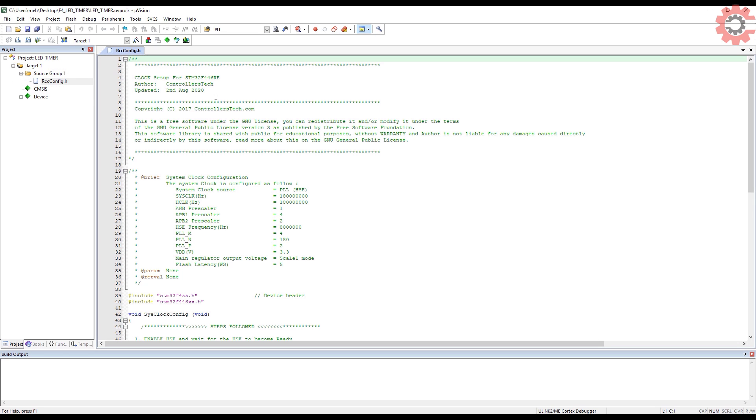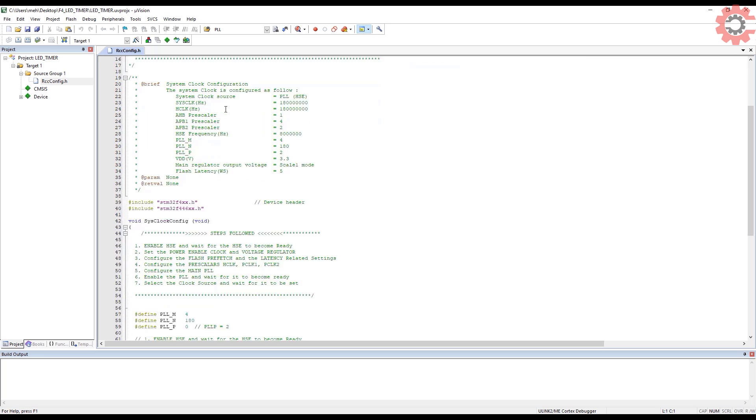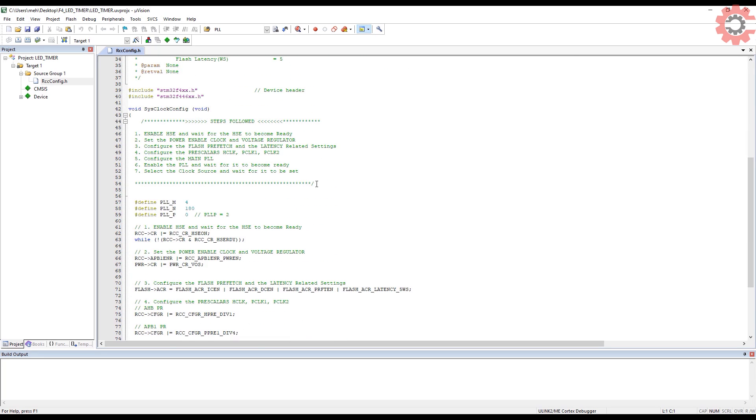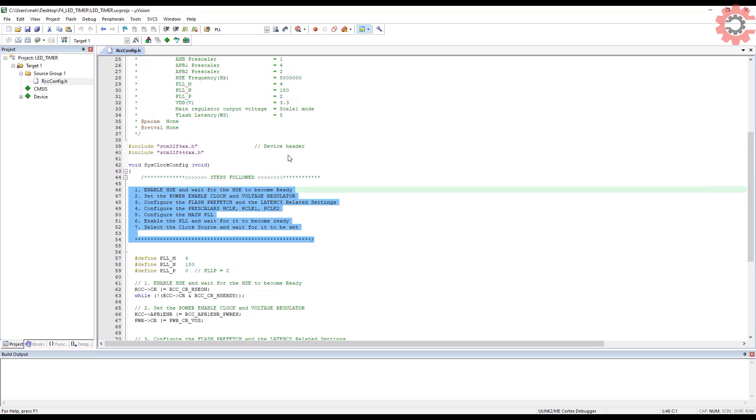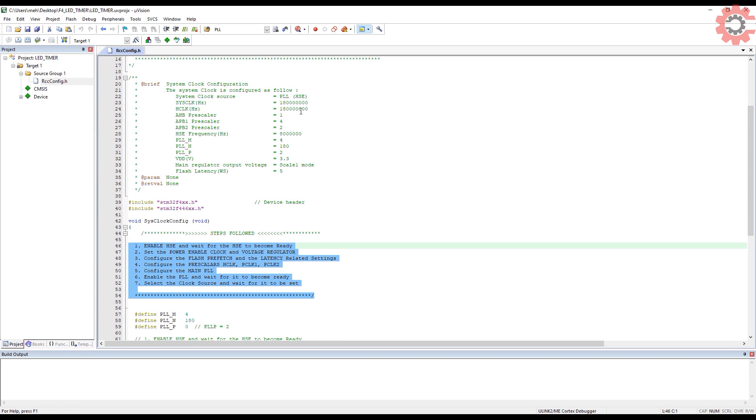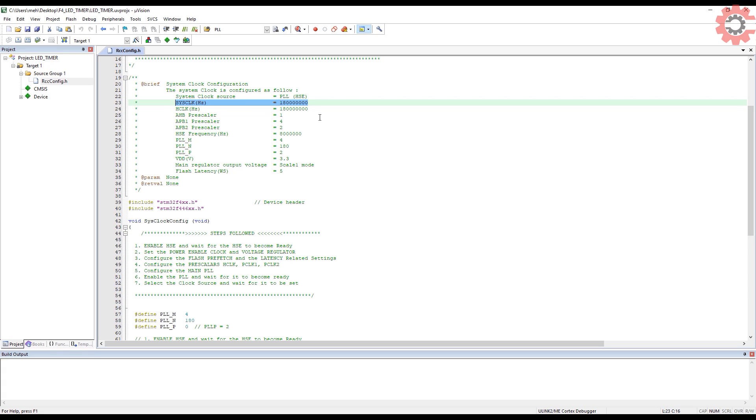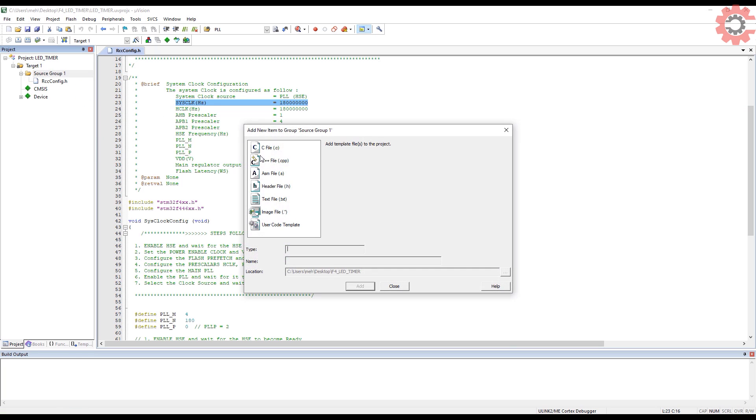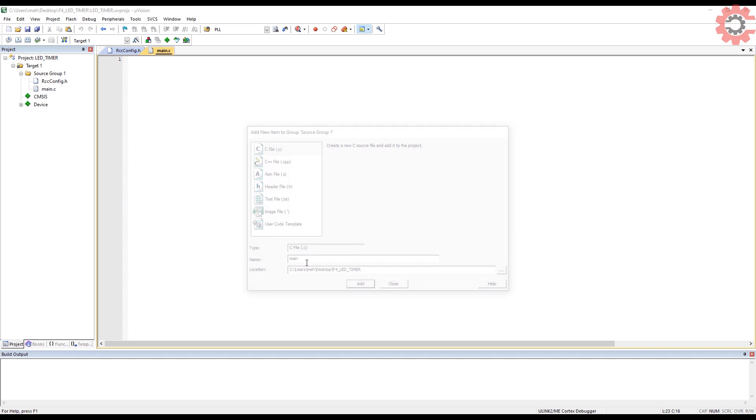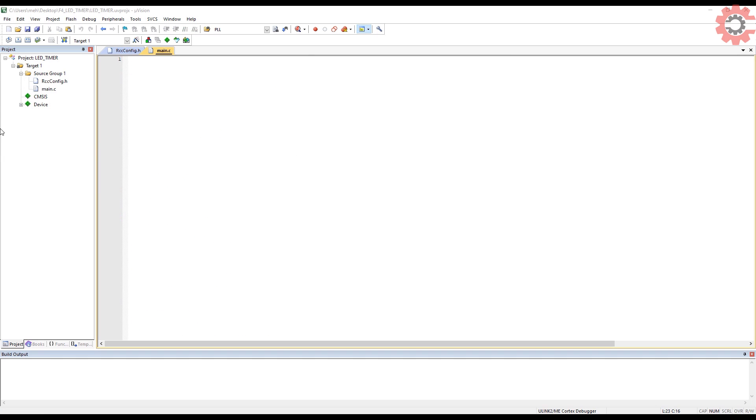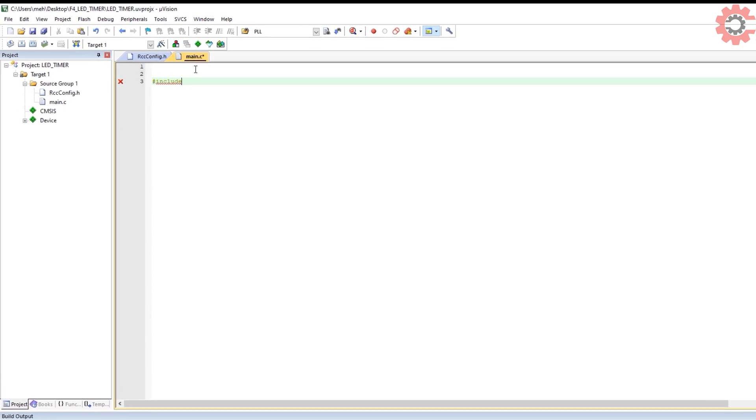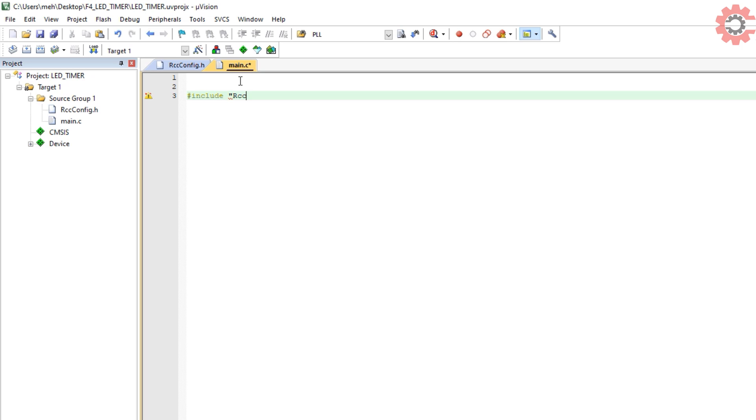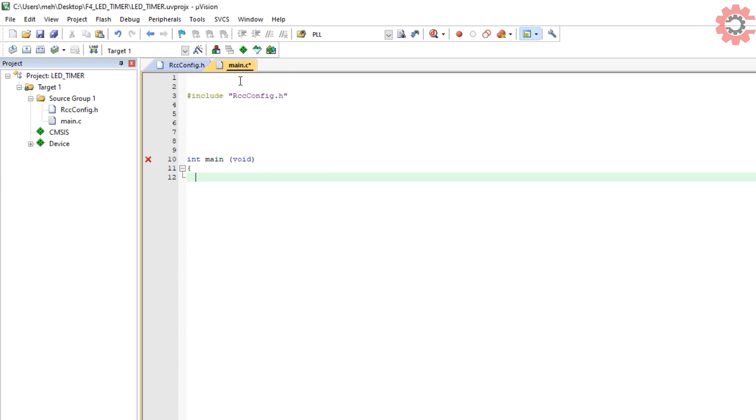In my previous video, I covered how to configure the clock, and today I will simply include that header file. We need to add the file here also. You can see the rccconfig file has all those functions that we covered in the first video. With this setup, the system clock would be running at 180 MHz, and this video will basically prove that all that setup was completely fine. We will see more about this in a while. Let's add the main.c file in our project.